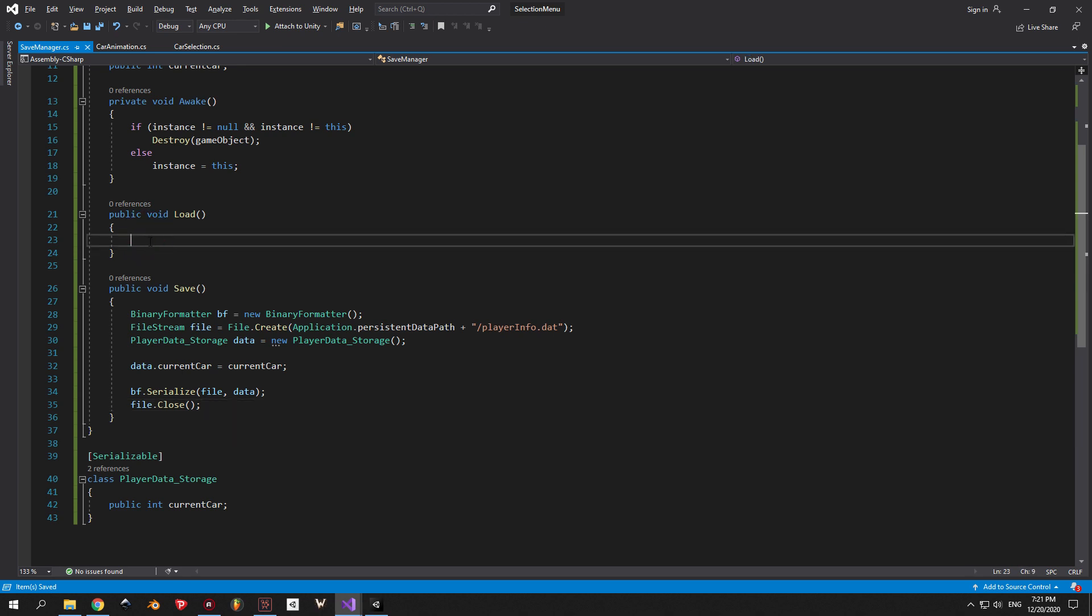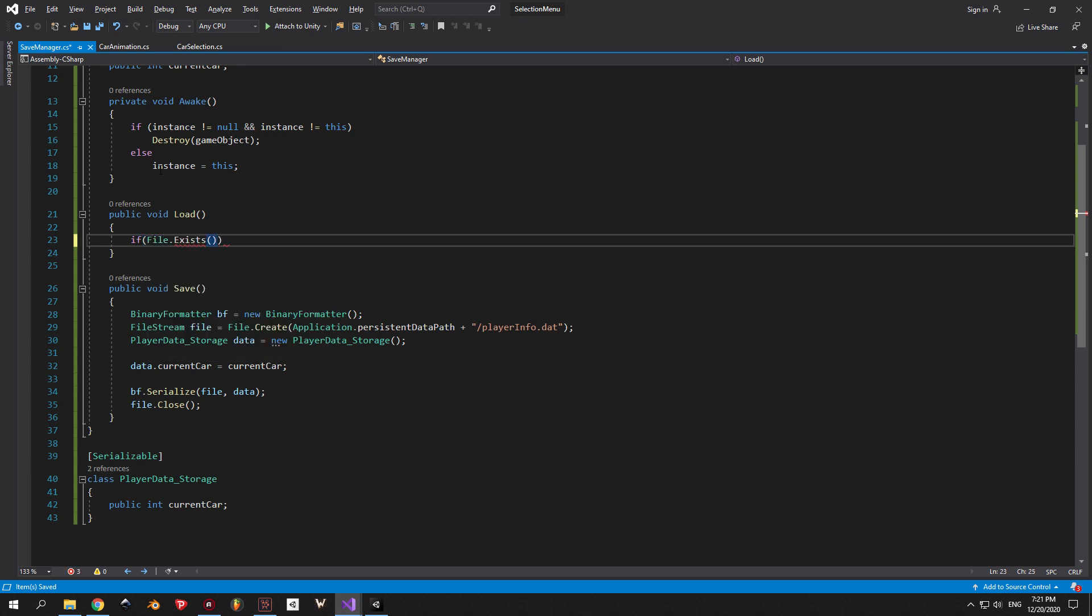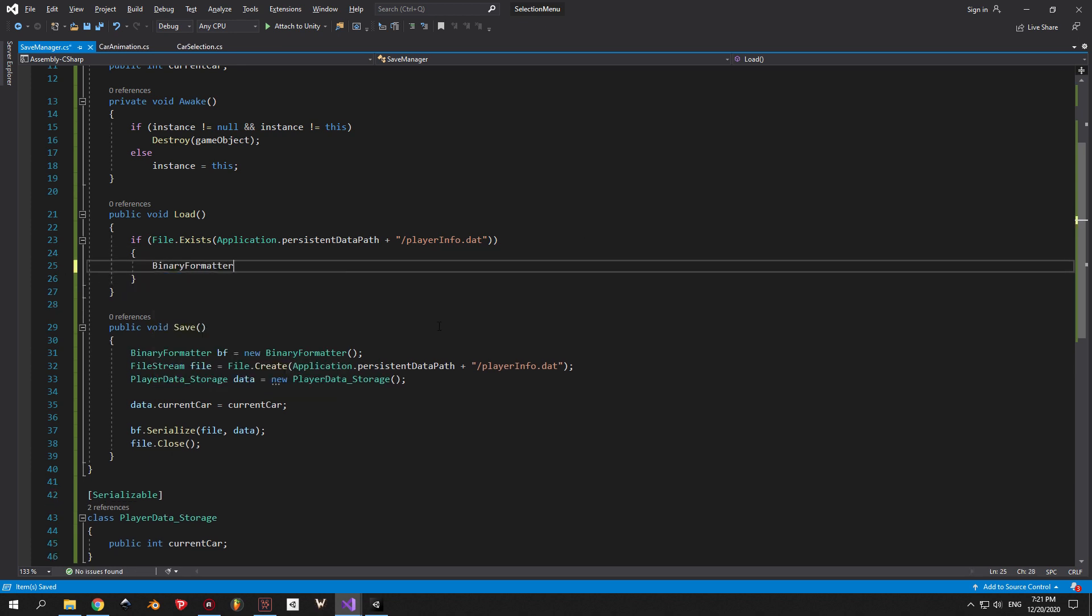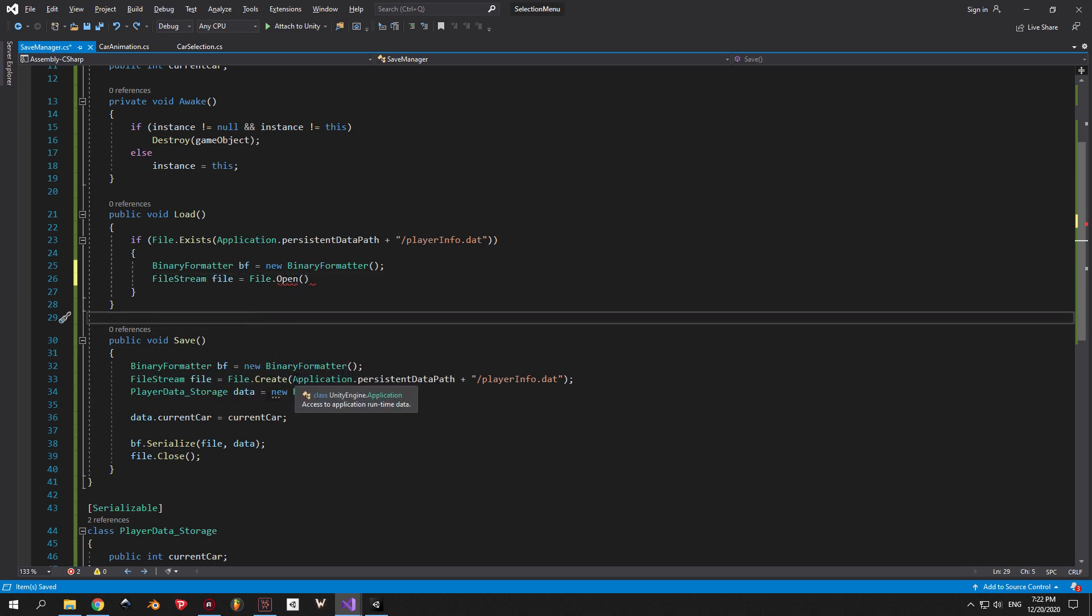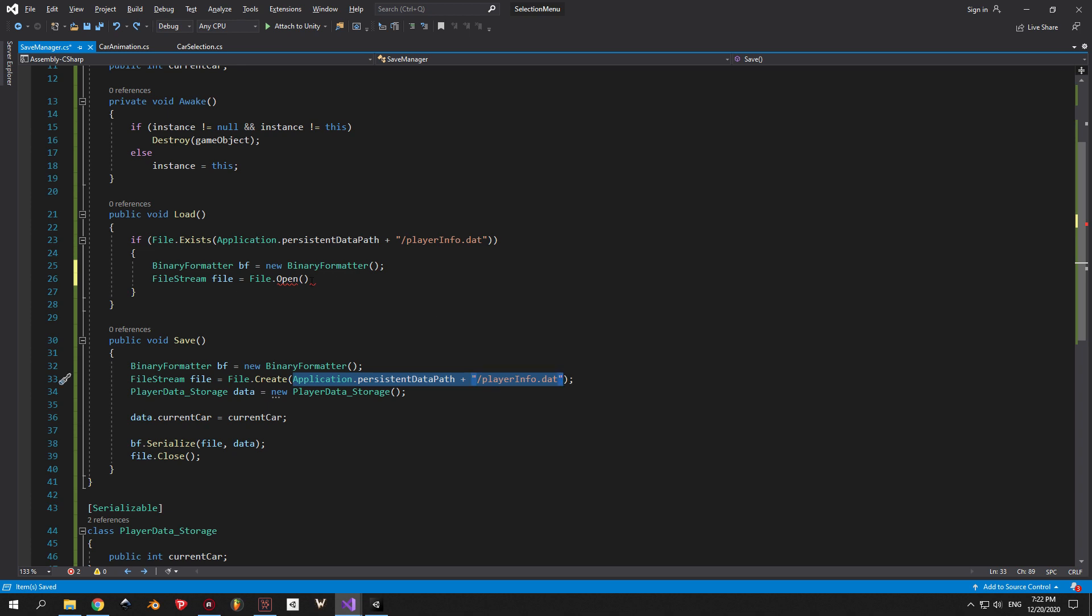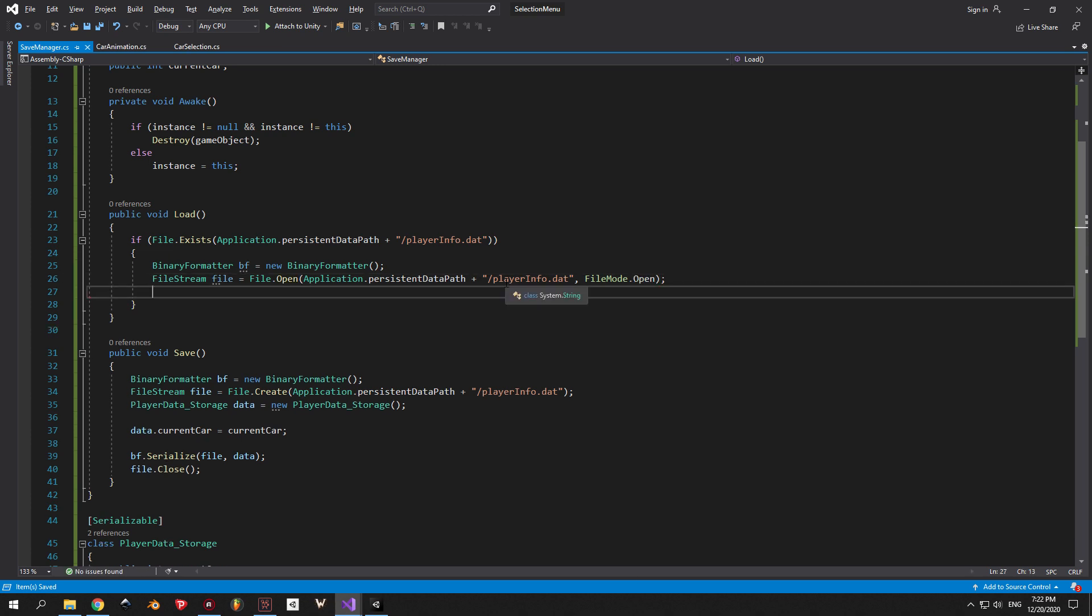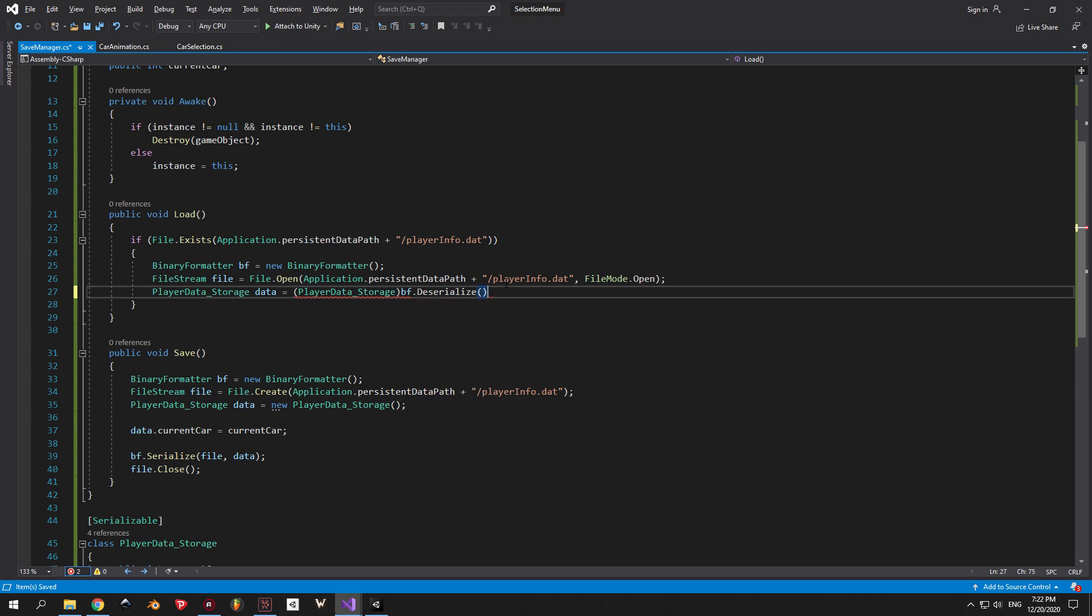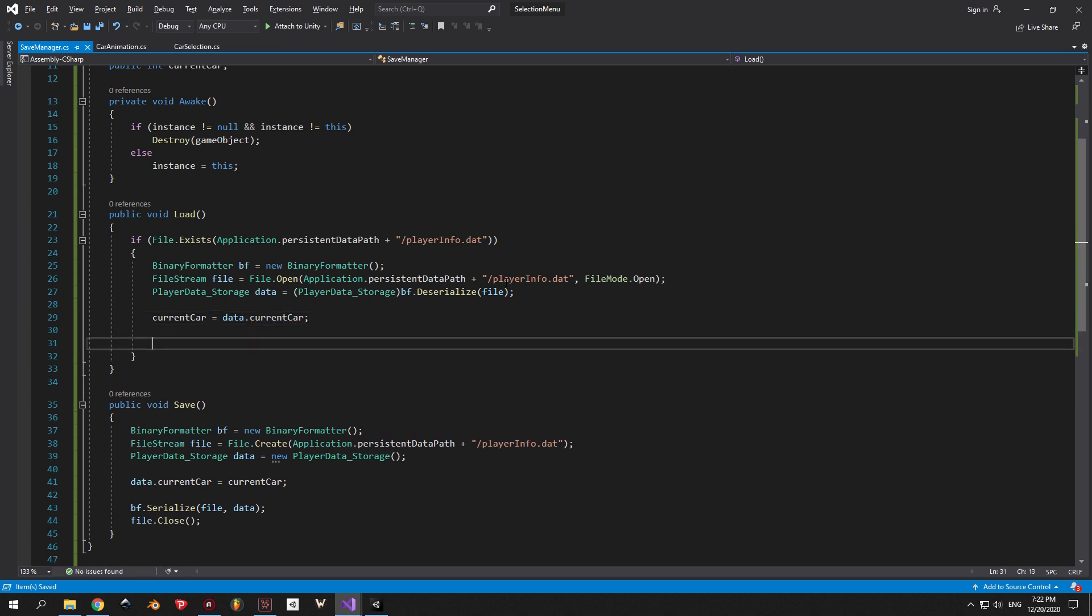Now we need to take care of loading. The first thing that we want to do before loading is to check if the PlayerInfo file exists and we're going to use the same path. If it does exist, we're going to create a new binary formatter and a new file stream, exactly like we did with the saving. This time though, we're not going to say file.create, we're going to say file.open, then indicate the path to our file, then put a comma and say file.open because we want to open that file. Next we will create a variable of type PlayerDataStorage and call it data. But this time we're not going to create a new variable. We're going to use the binary formatter to deserialize the file, then explicitly convert it into PlayerDataStorage type. Next you're going to write currentCar equals data.currentCar. Notice that this time the order is completely opposite than the one that we had in saving. And that's because this time we're taking the variable that we got from our save file and assigning it to our variable that we have inside the save manager, so it can be used in the game. Once we're done with all the variables, we can close the file.